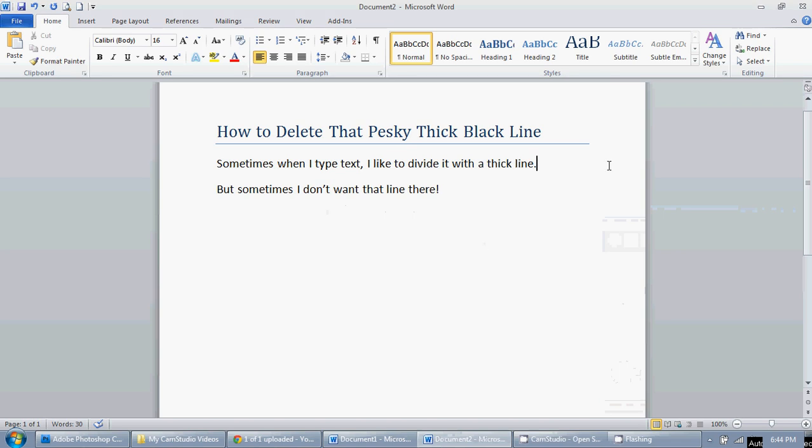In this video I'm going to show you how to remove a big thick black line that sometimes appears in Microsoft Word. You may or may not be familiar with how this shows up, but I'm going to show you.